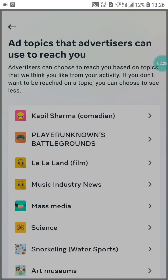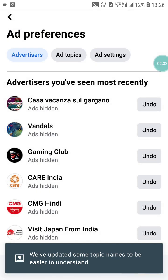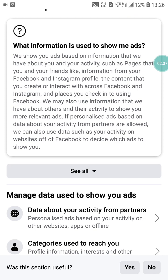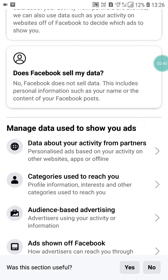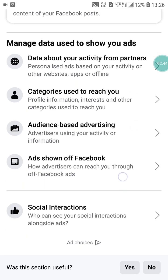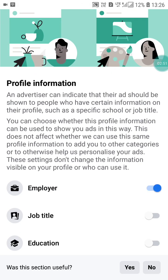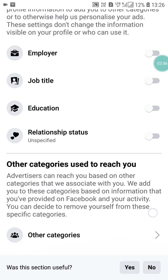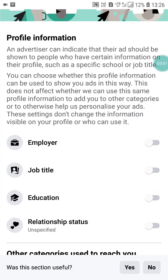After completing that, go back and click on Ad Settings. Here you will see 'What information do you use to show me ads?' and 'Does Facebook sell my data?' Scroll down and you will see Category Used to Reach You — turn off all of these things, including any other categories shown.